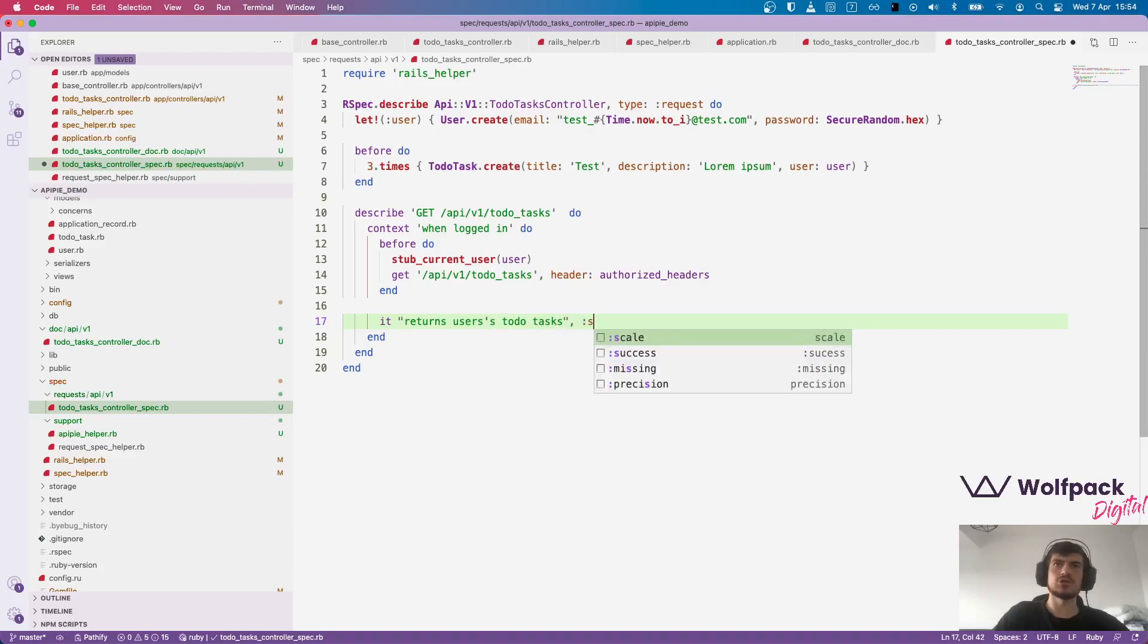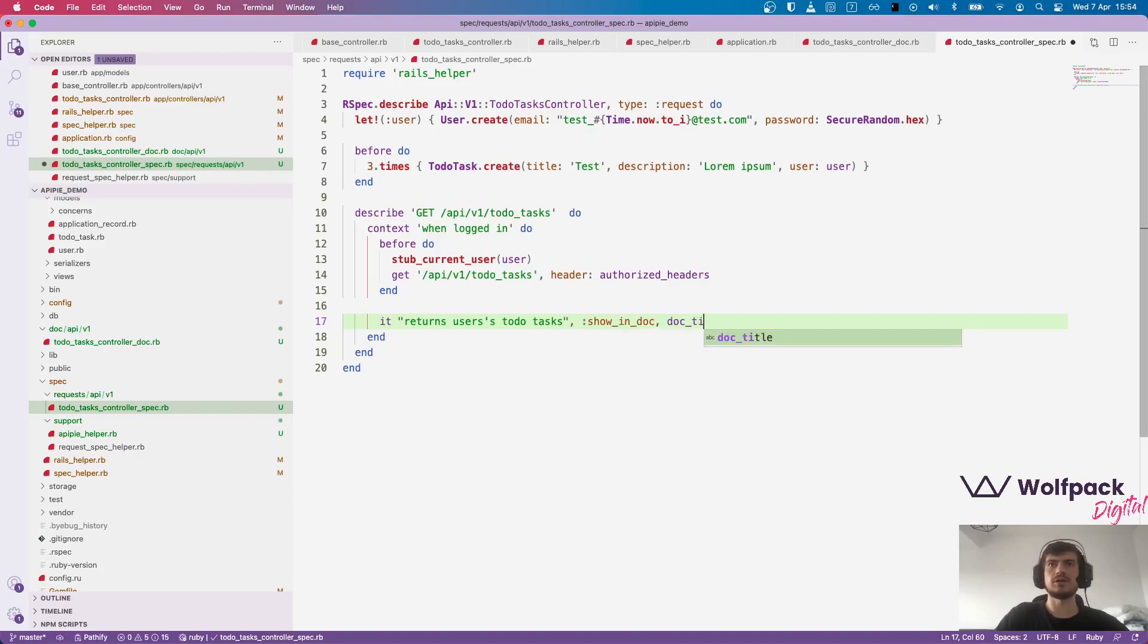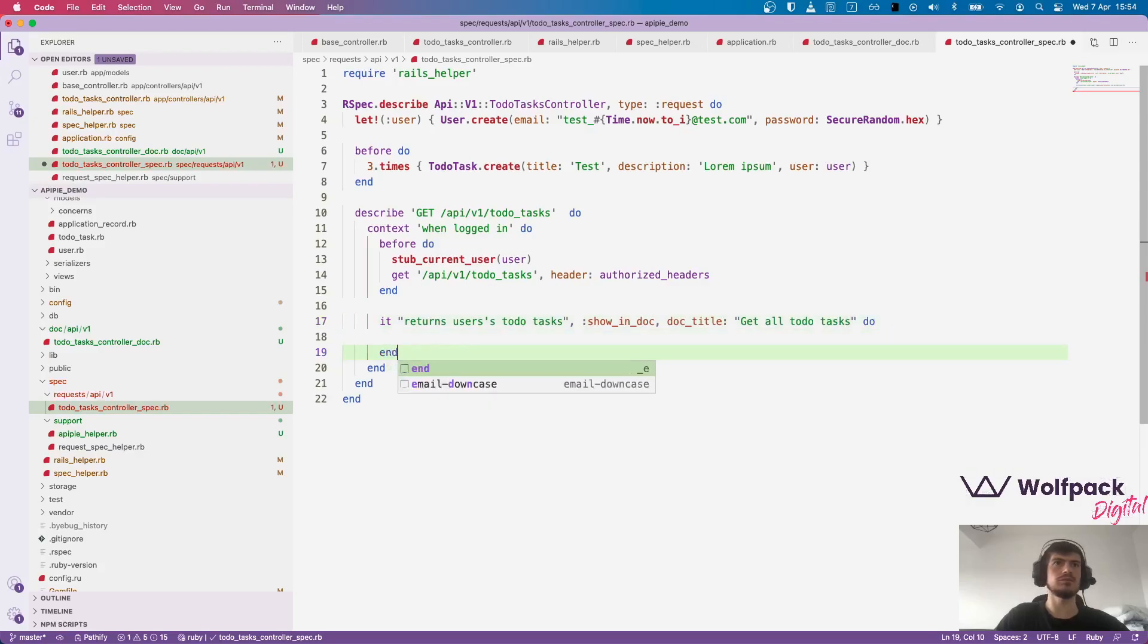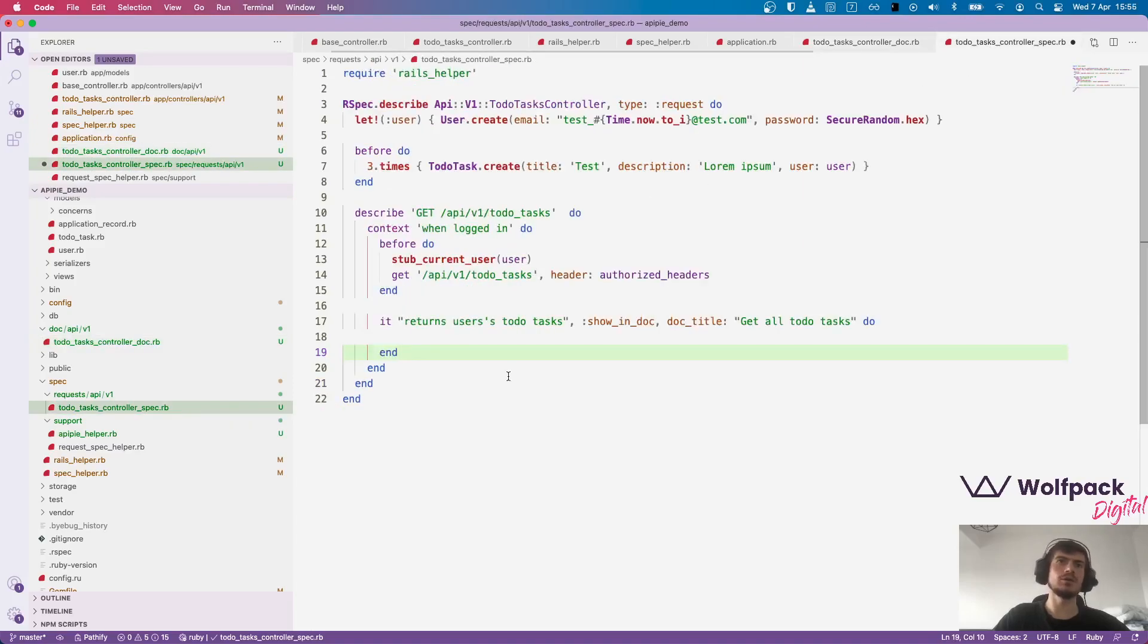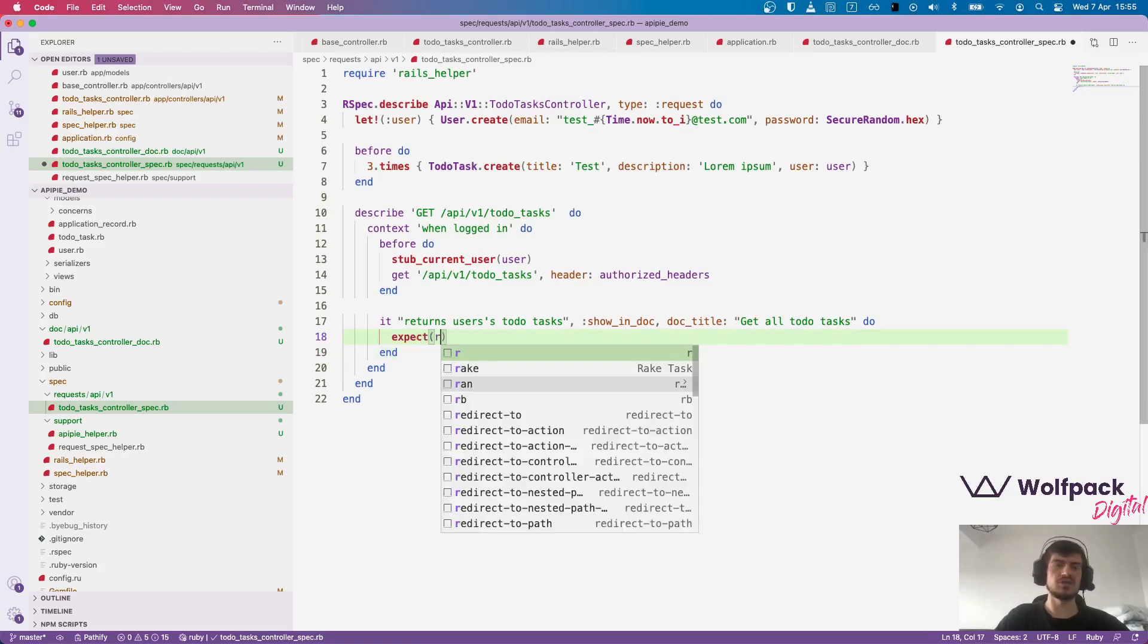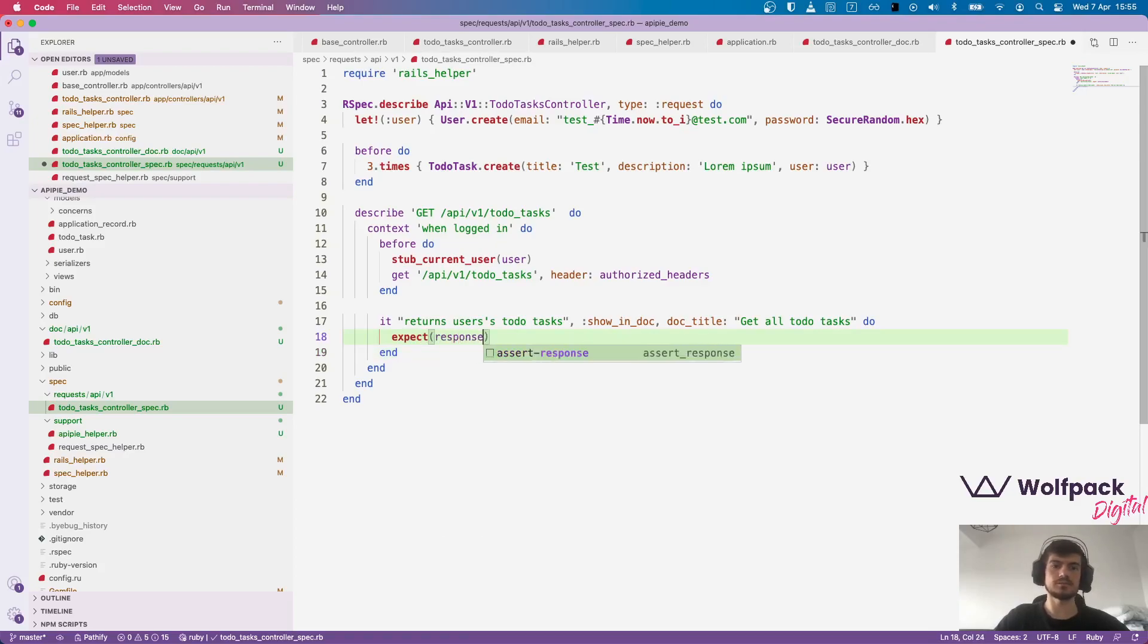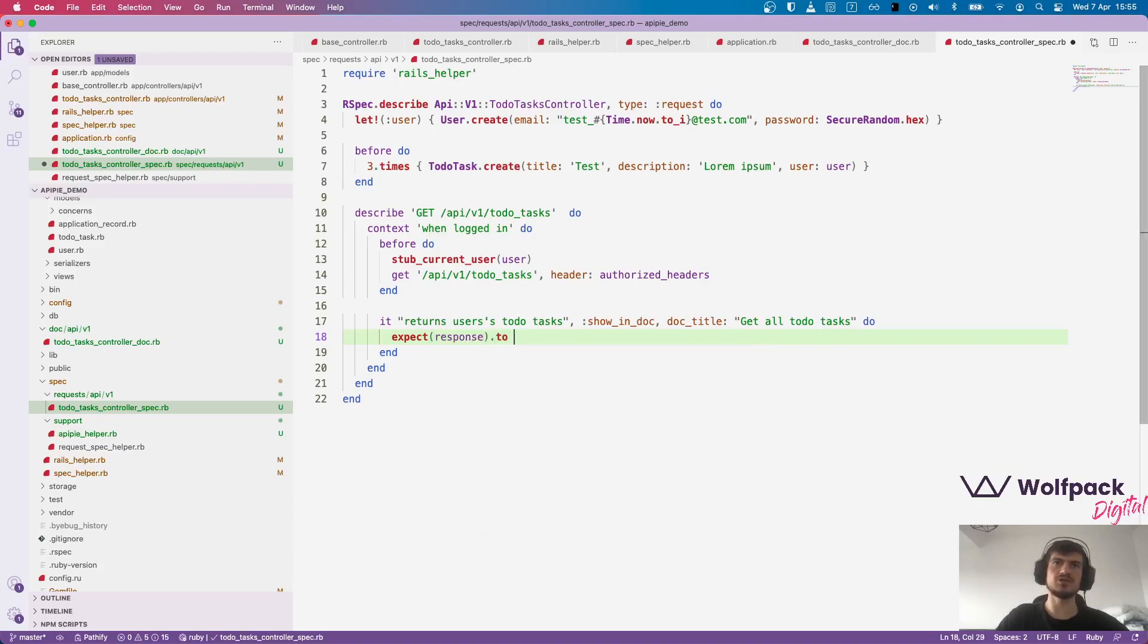And we expect that the response returns our to-do tasks. It returns users to-do tasks. Show in doc, because we want it to be included by our spec. Doc title, get all to-do tasks. Do, and I'm only going to check for the response status for now. Expect response to have http status.